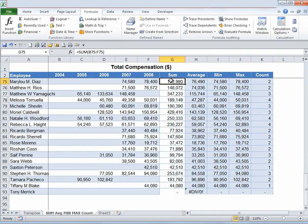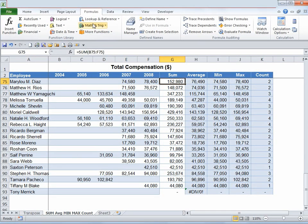Let's look at trace precedents and trace dependents. Let's say we have this particular column and we would like to know how this was calculated, where the input for this cell is coming from, and whether this cell is providing any input to other cells. In order to do that, I'm going to go to the Formula tab and under Formula Auditing click on Trace Precedents.